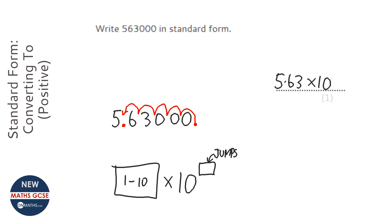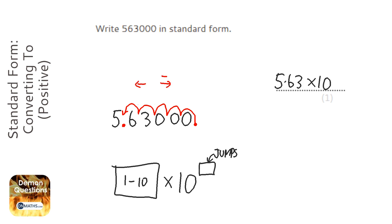But, the jumps direction do matter. If you jump to the right, it's going to be a negative. If you jump to the left, it's going to be a positive. Here we jump to the left 5 times, so it's going to be a positive 5.